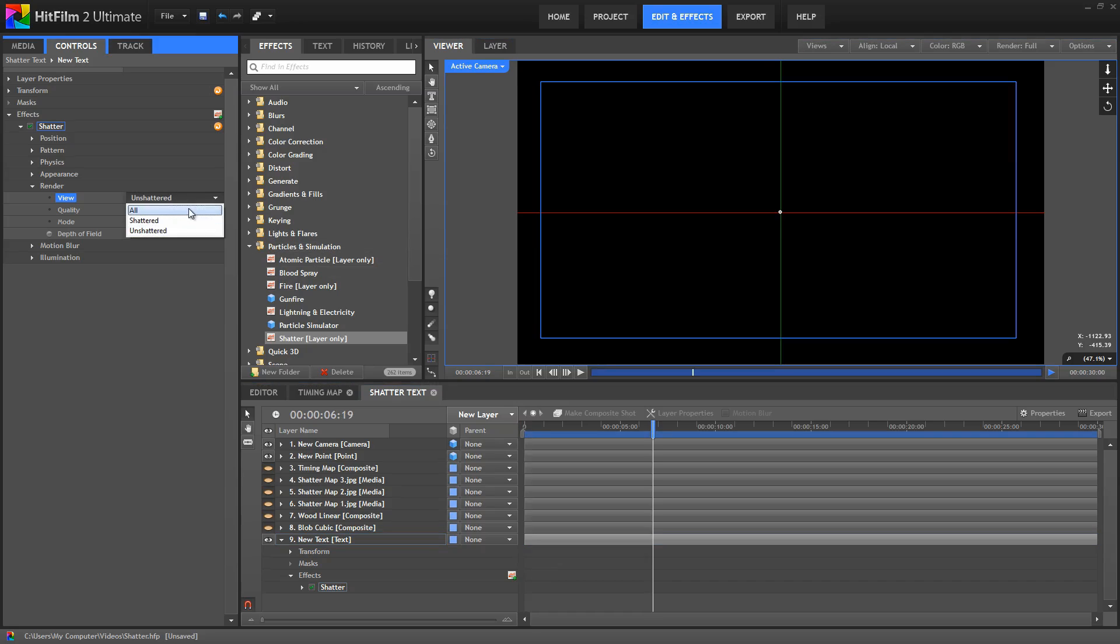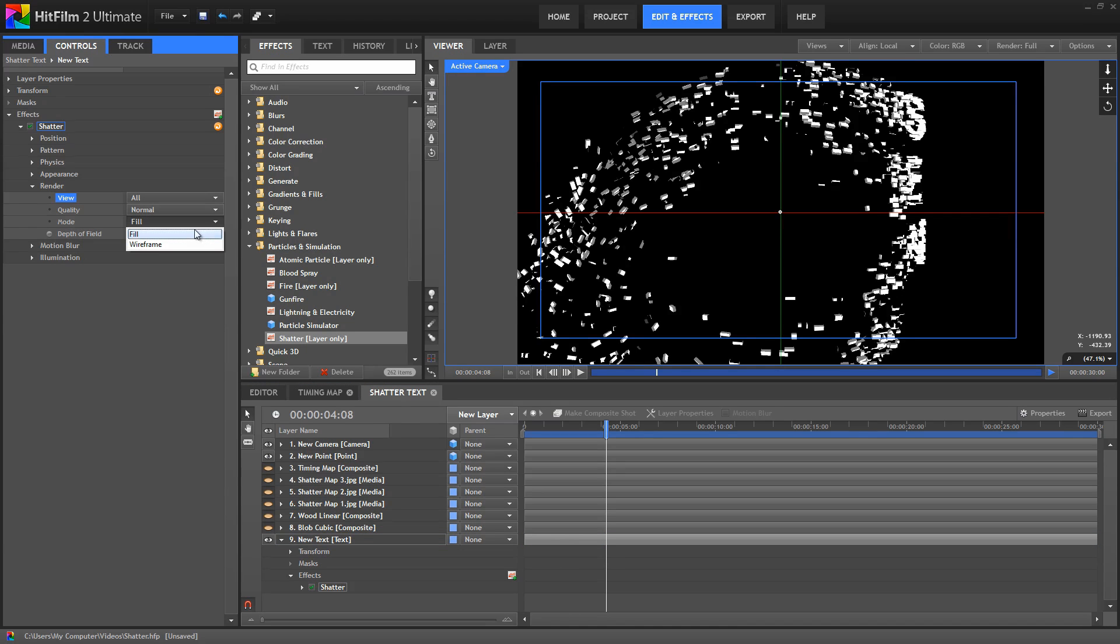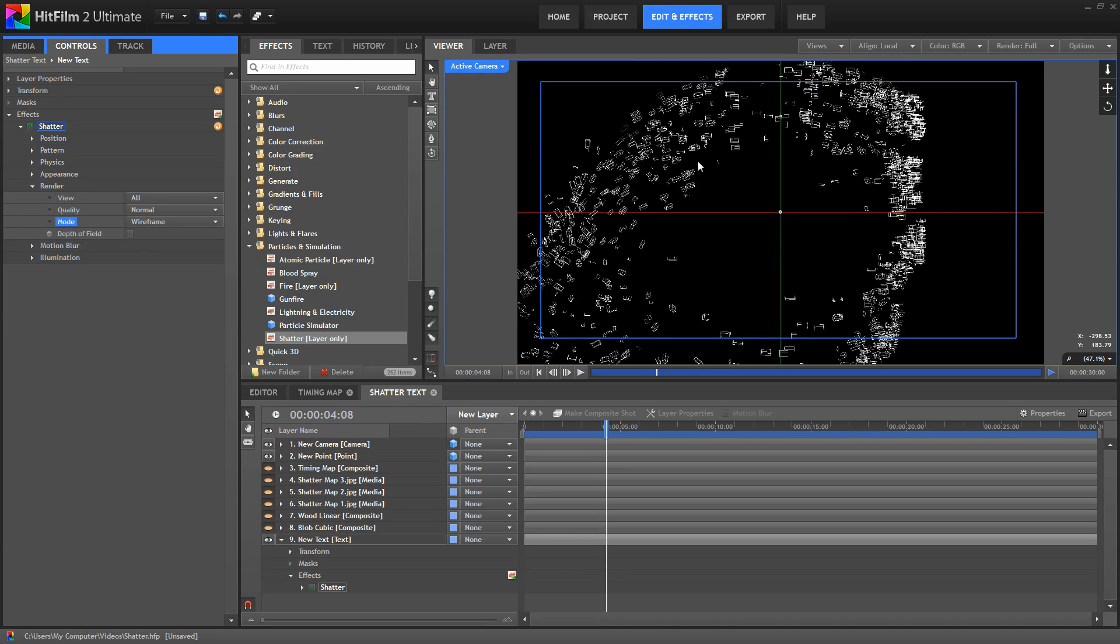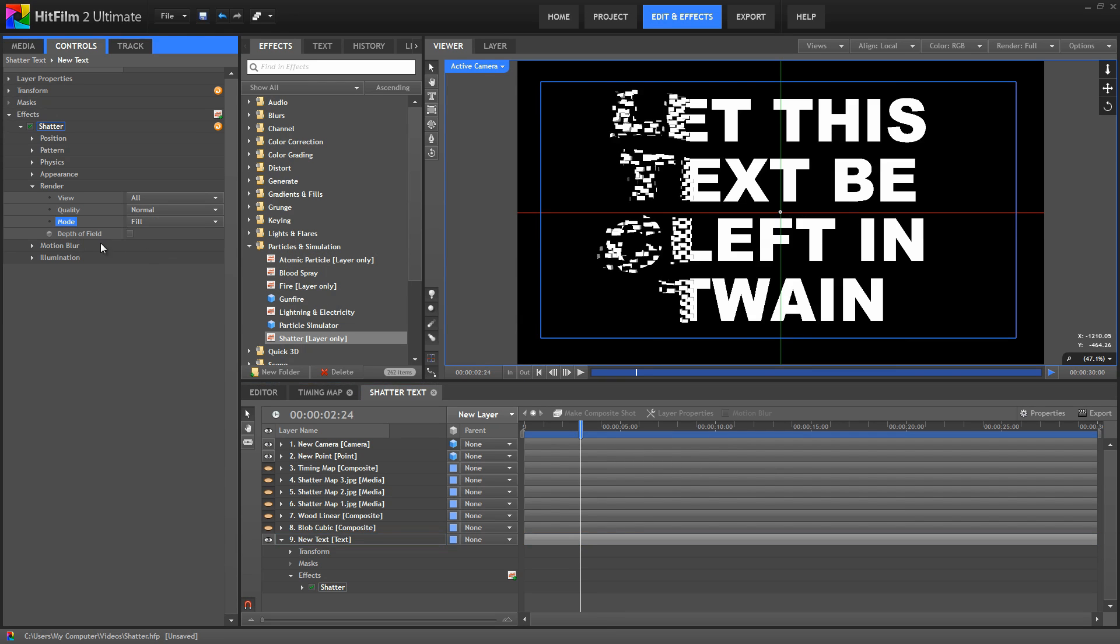We can also adjust the mode to wireframe if we wanted to see quick wireframe previews of all of the pieces involved. And finally, in the render settings, we can turn on depth of field if we need to.